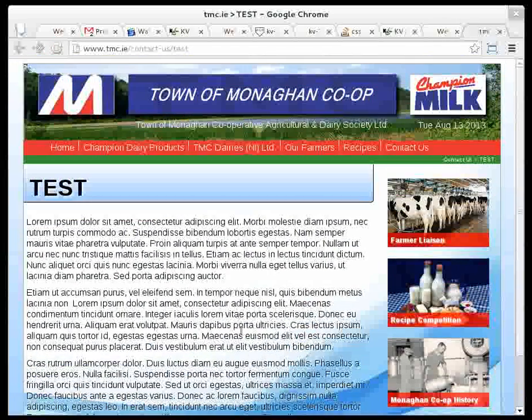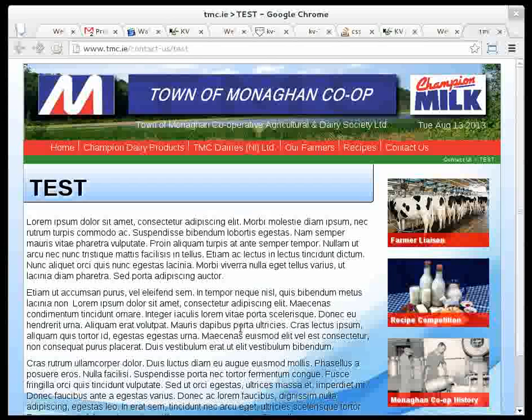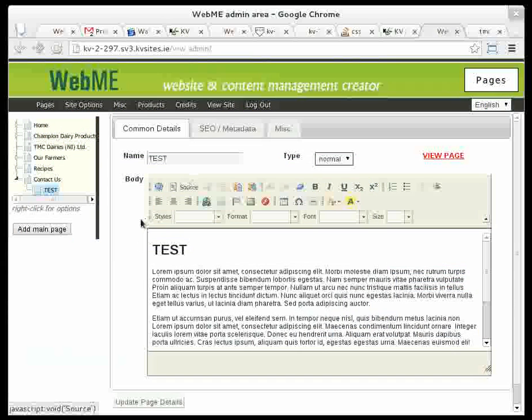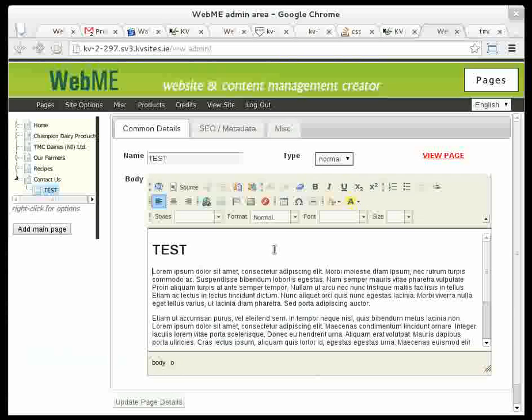This will give us something to put the image into. What I'm going to do is insert the image just here. So in order to insert an image, the first thing you do is click at the beginning of whatever paragraph you're putting it next to, so that's the lorem ipsum one here. I click just next to the L, and click the image icon.